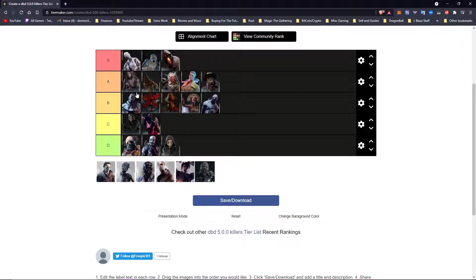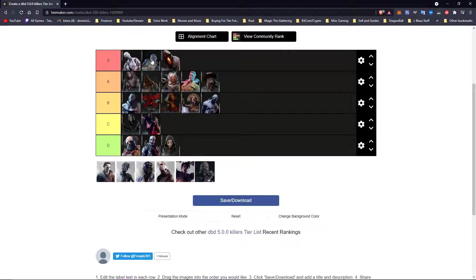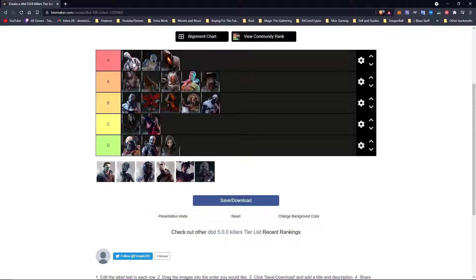Nurse is going to go in the top of S tier. She is better than Spirit. I don't give a shit what you guys say. Spirit can move around but guess what, she has to go around obstacles. Nurse does not have to do shit. She doesn't even exist in the same realm. She doesn't believe in obstacles. She doesn't believe in windows or pallets. They just don't exist to her, so that's why she is here.